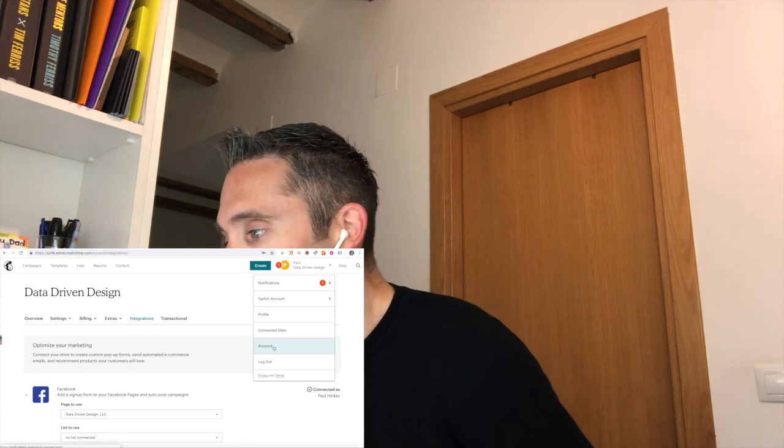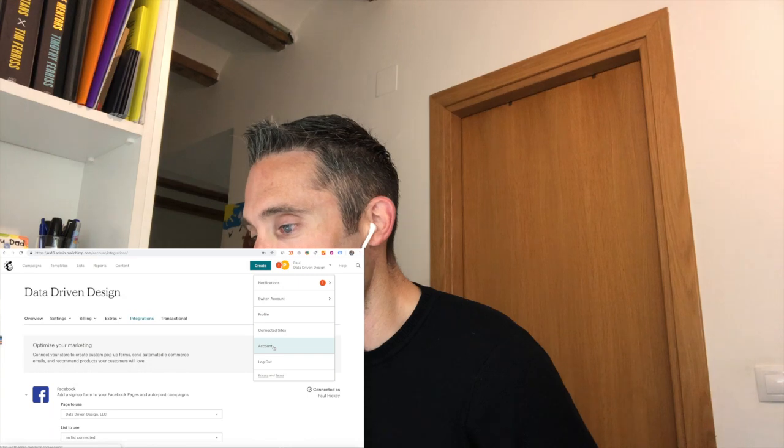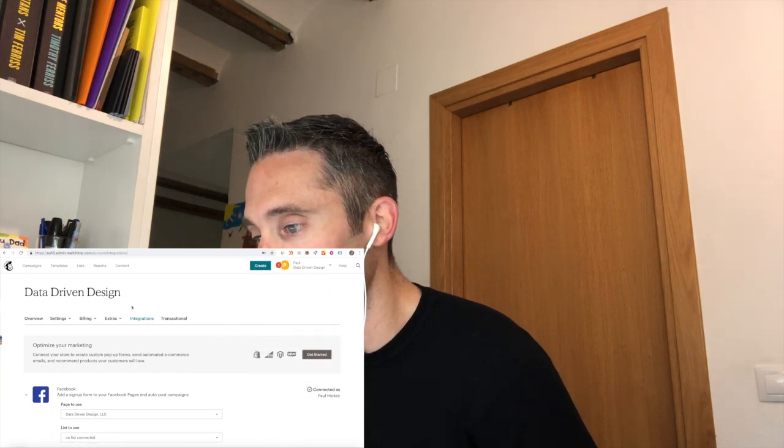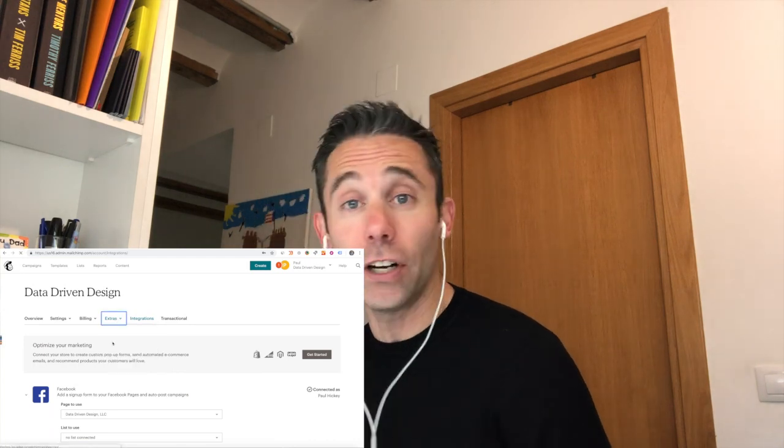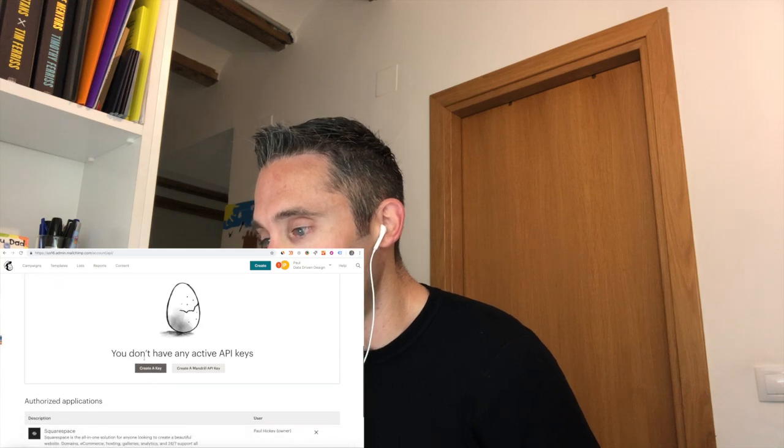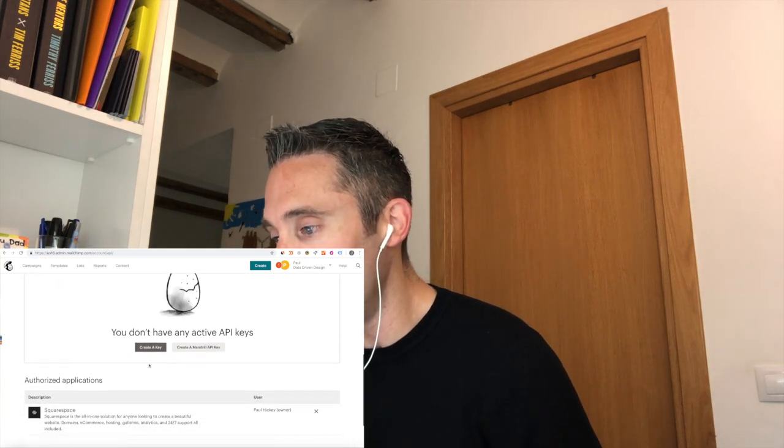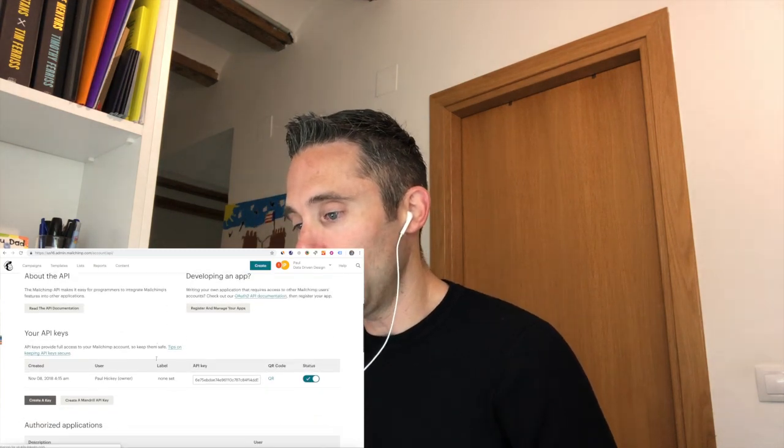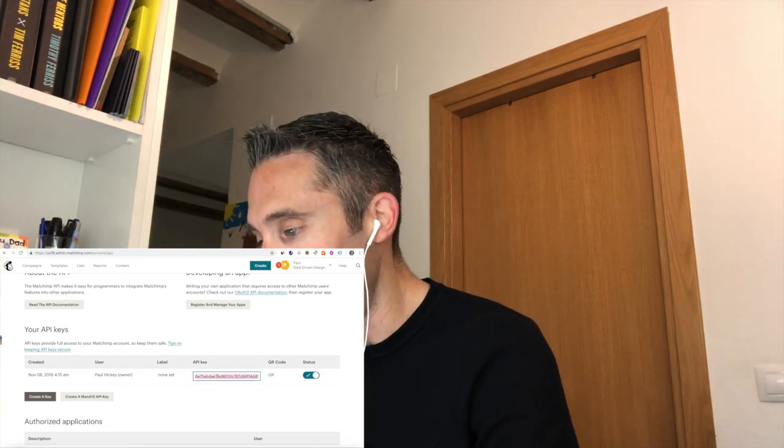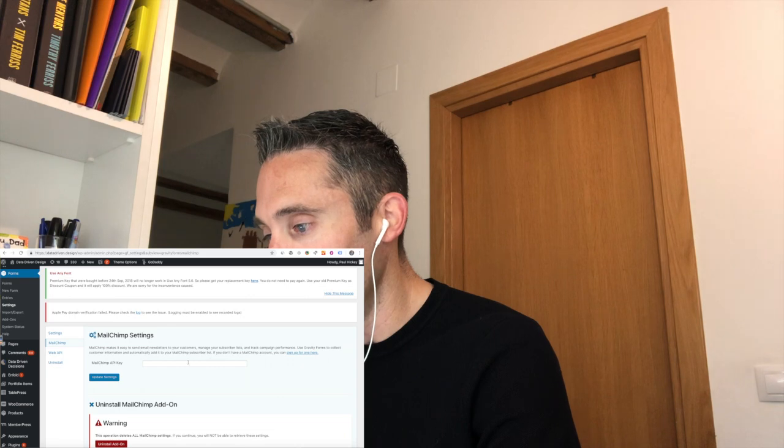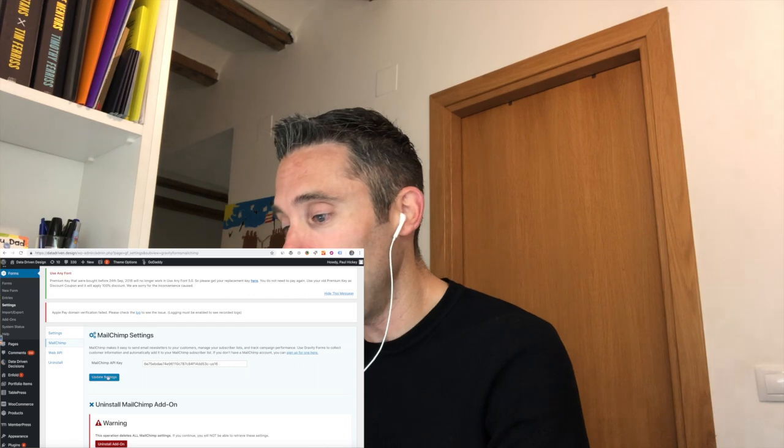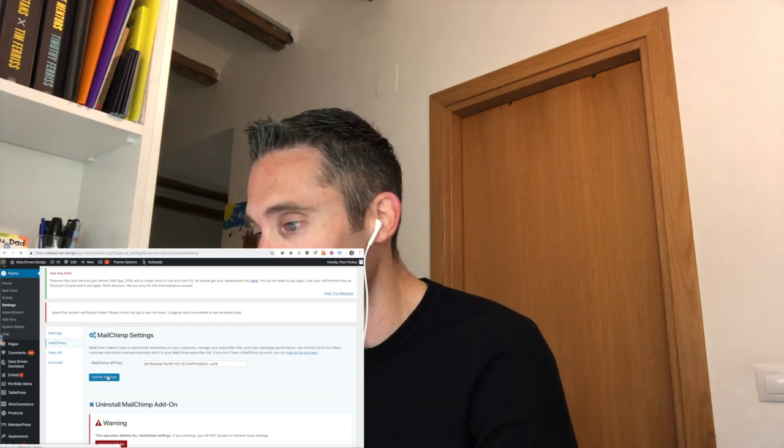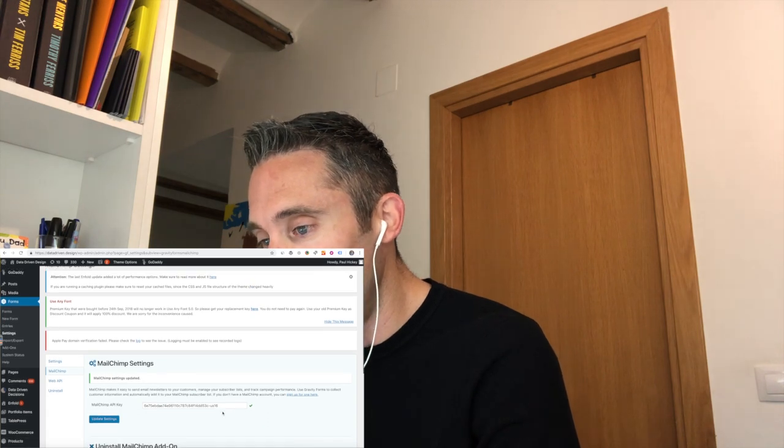And then up in the top right-hand corner where you see your name, you're going to click your name and it's going to pull down the drop-down menu, and you're going to select Account. And when you select Account, it's going to take you to this screen here, and you're going to click Extras. And then under Extras, you're going to click API keys. And if you see this cracked egg that says you don't have any API keys, don't worry, just click Create a Key and it's going to create an API key for you. You are going to copy that API key, head back over to your WordPress back end where your Mailchimp Gravity Forms add-on is, and you're going to paste it in there and click Update Settings.